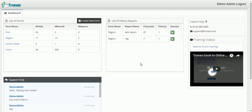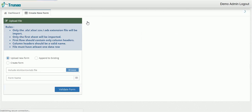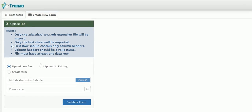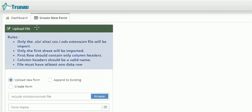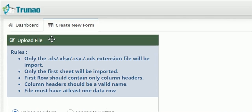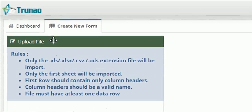Now first we'll start by creating a new form. So as you can see here there is a button and we click the button. Once you come here there are a set of rules that must be met in order to upload the file.